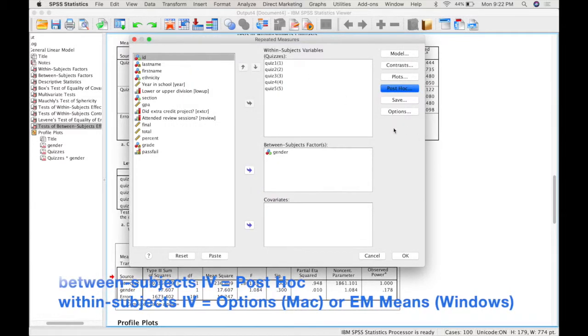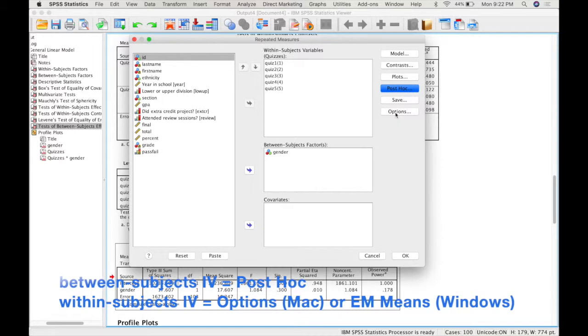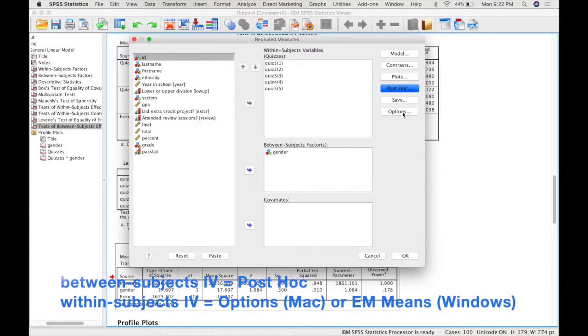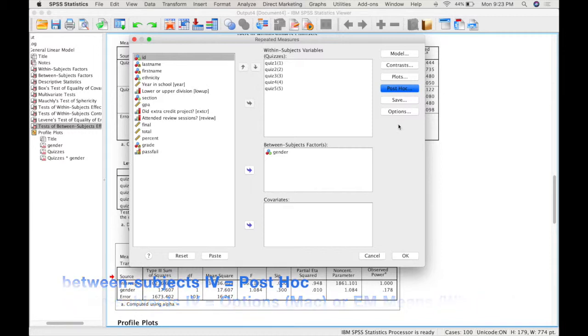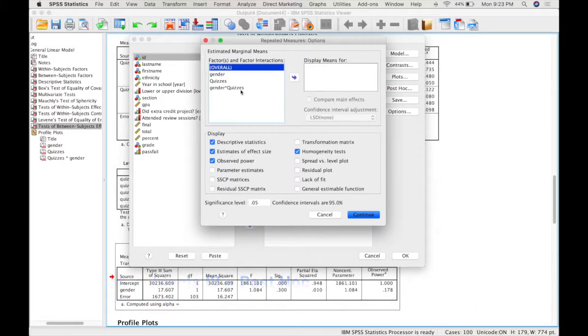And if you wanted to do a post-hoc on the within subjects factor, you would have to go into this options box. This is a slightly different box in the windows version of SPSS. In the windows version of SPSS, it's called EM means or estimated marginal means. But how you use it is the same.